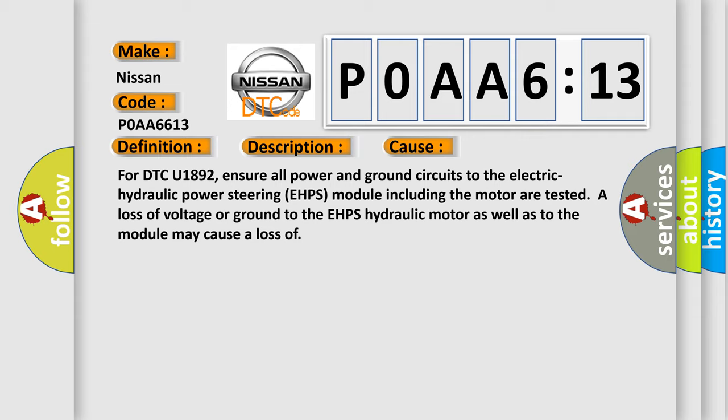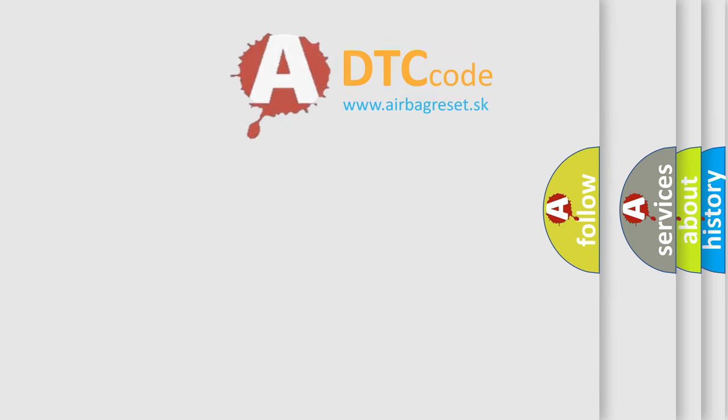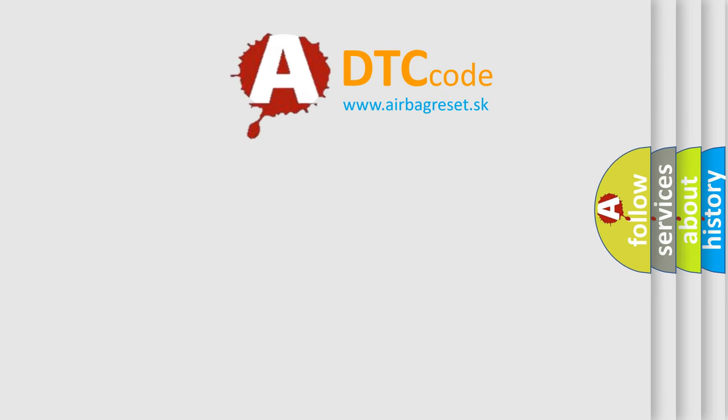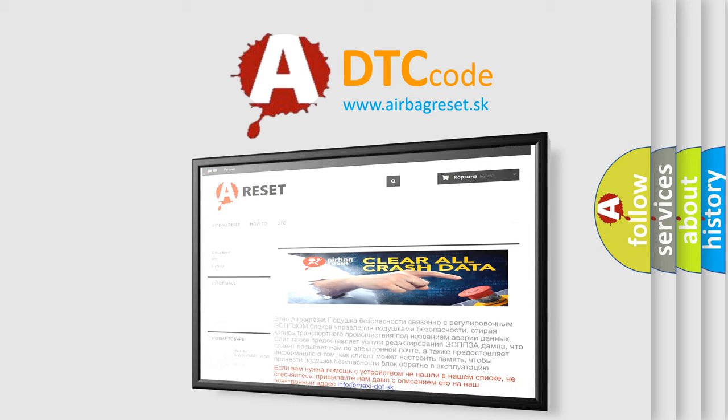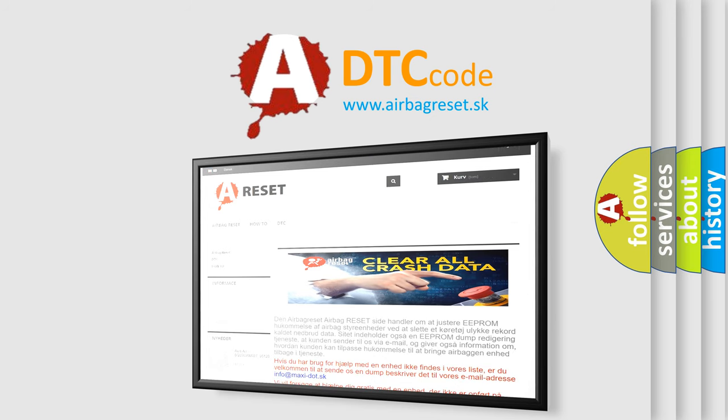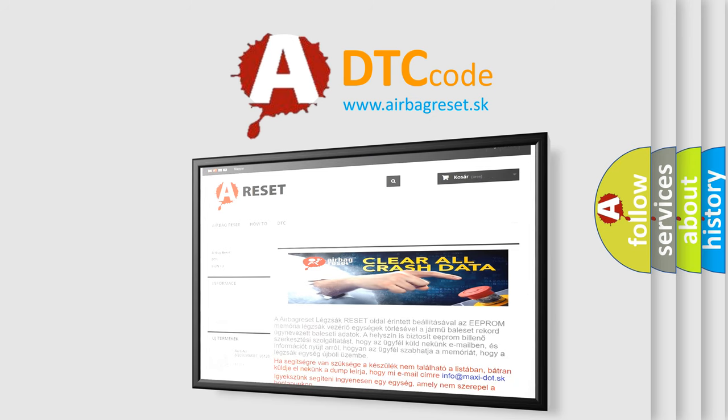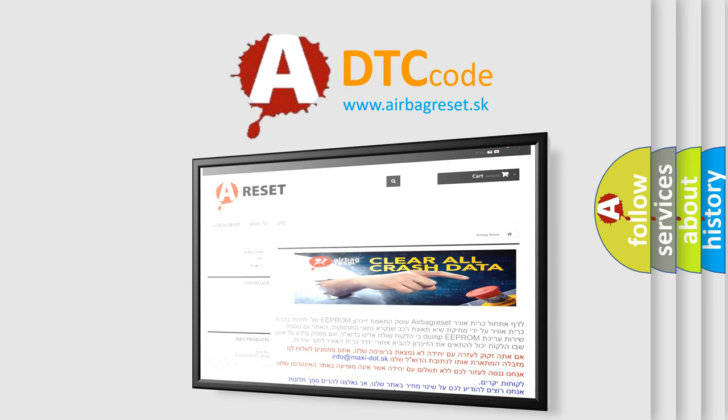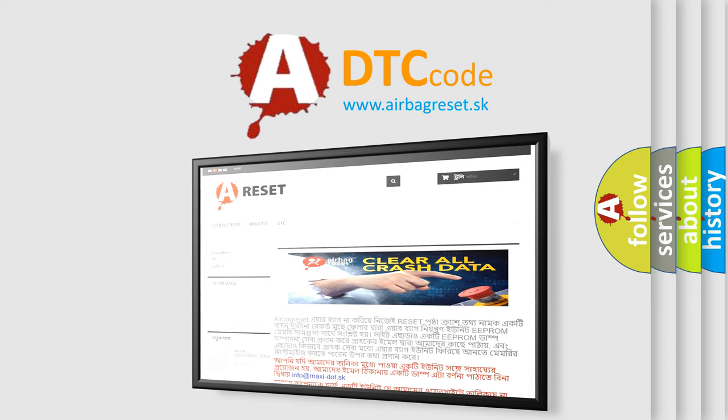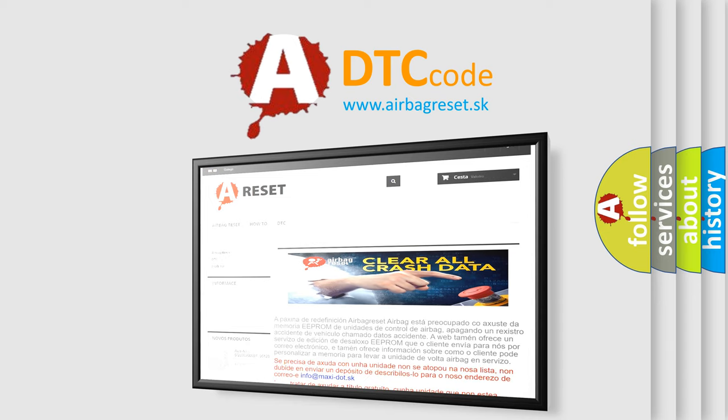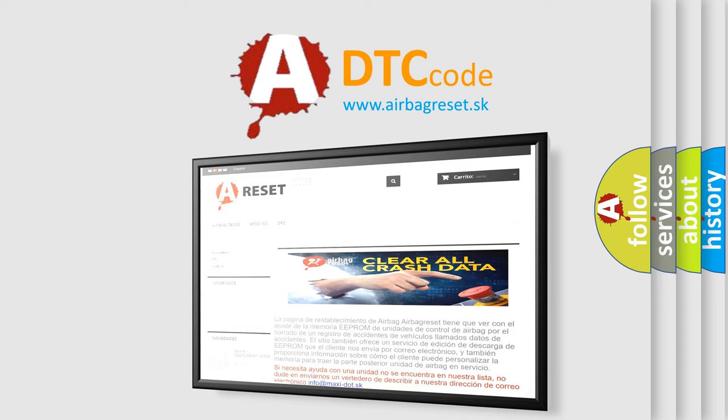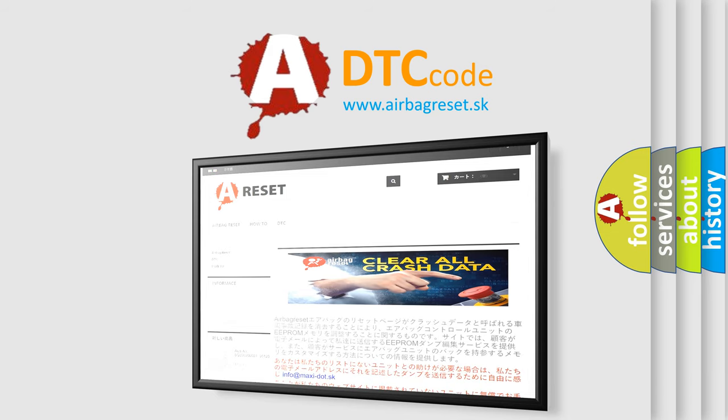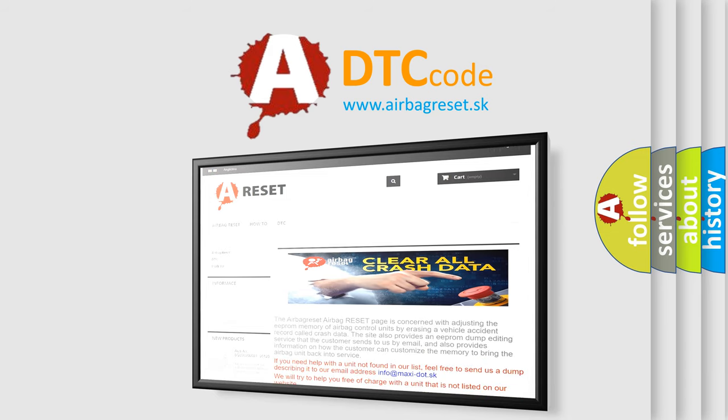The airbag reset website aims to provide information in 52 languages. Thank you for your attention and stay tuned for the next video.